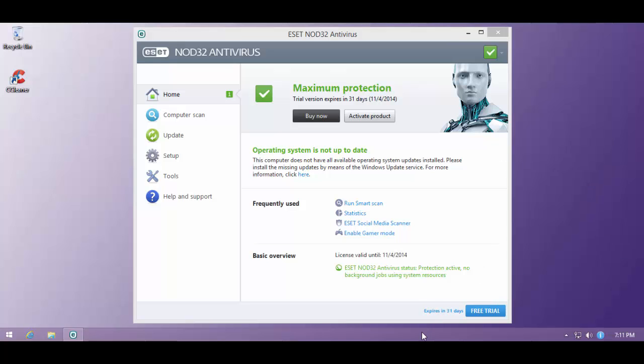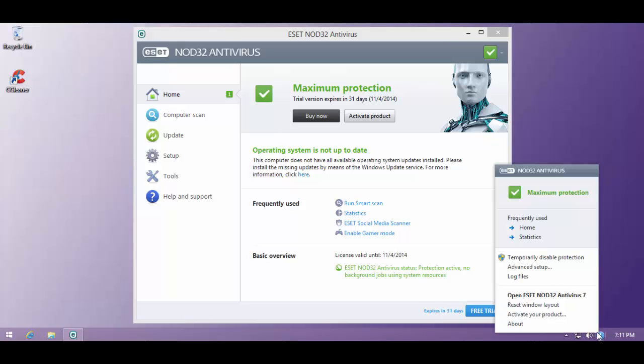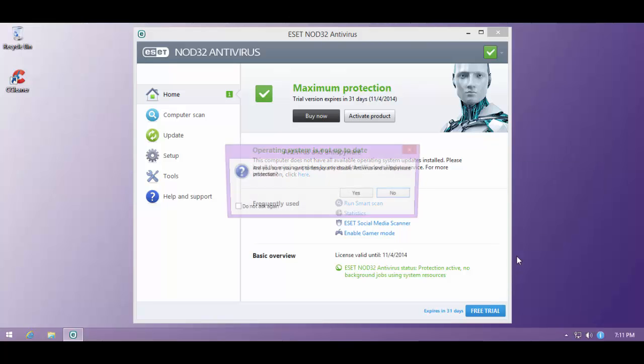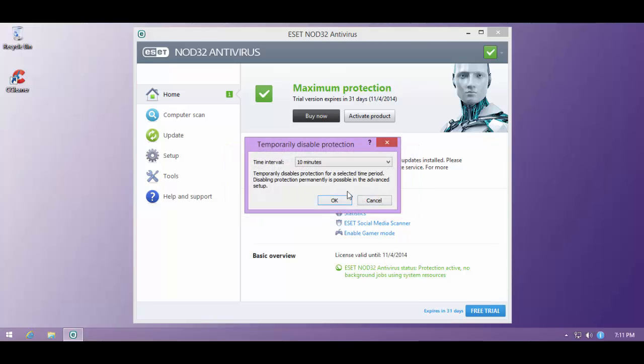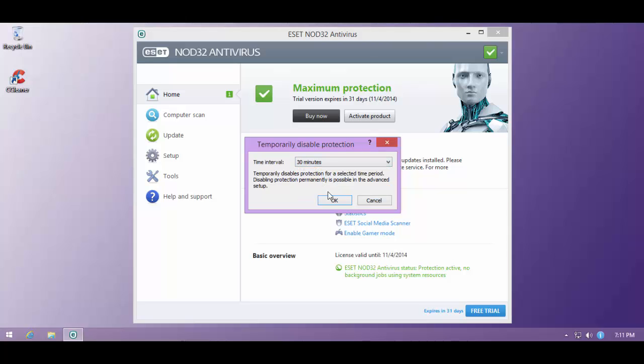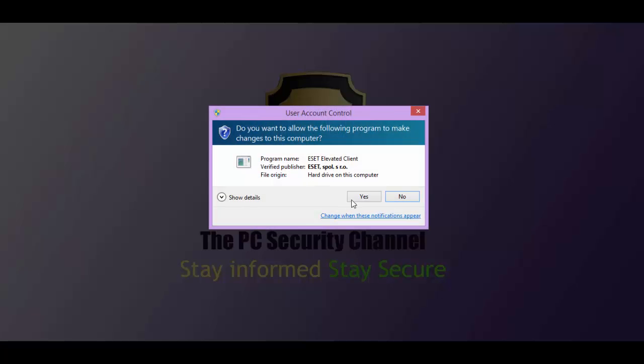But, now the interesting part. Let's do a detection ratio test and see how this thing holds up. Because, that's pretty much what we'll do for today. Because, ESET's zero-day component is not meant for testing the way I do. So, I don't recommend you to use this product entirely for your security. But, we'll get to that in a little while. Now, I'll just temporarily disable the protection.